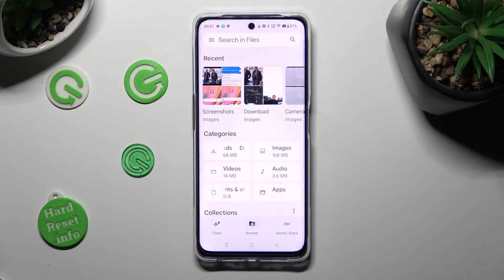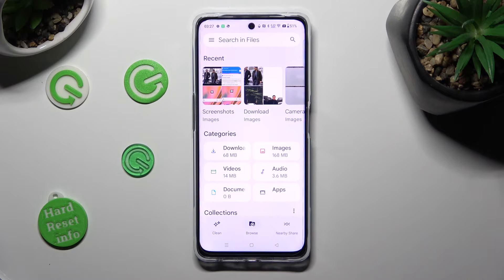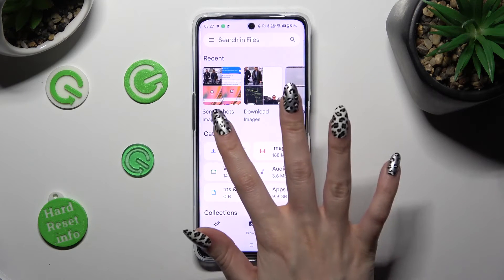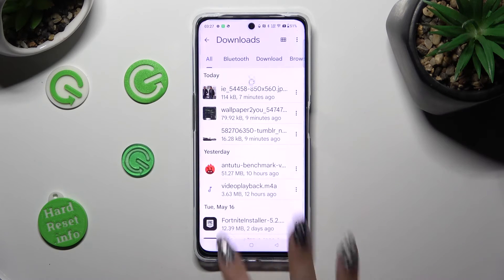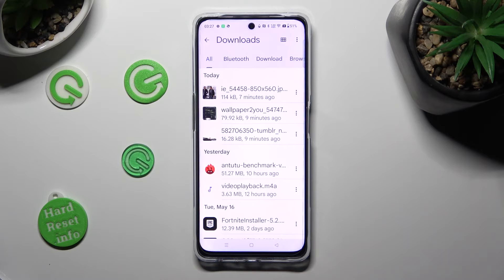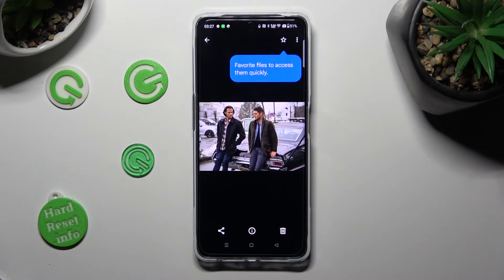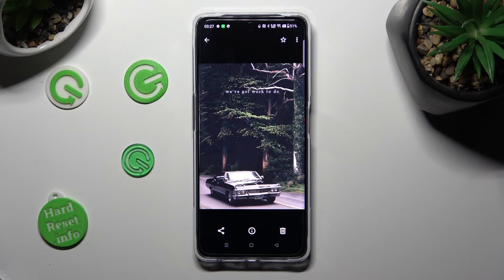Now select Browse at the bottom in the middle if it's not already on, and tap on the Downloads category. As you can see, all my downloaded files are over here. If you want to access one, just click on it. Thanks so much for watching.